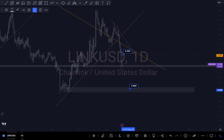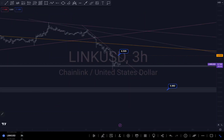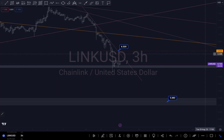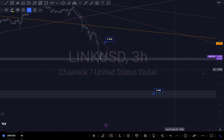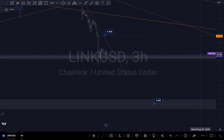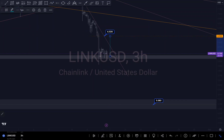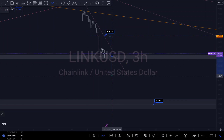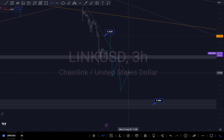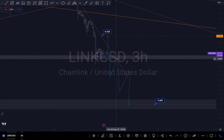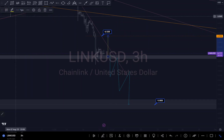Let me go back to the smaller timeframe. As I said, I have two scenarios: one scenario is we start rejecting around this area and push to the upside; the second is if we break this zone, retest, then continue to push to the downside — and that will be my target. So both are the scenarios I have right now on Chainlink. We just have to be patient to see where it's going to go, and either way it goes, I have my proper plan.